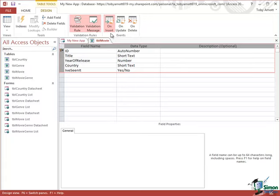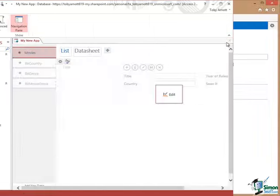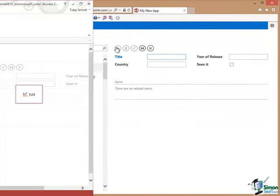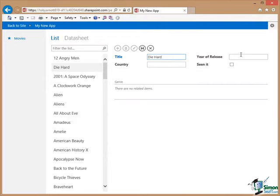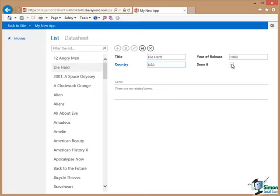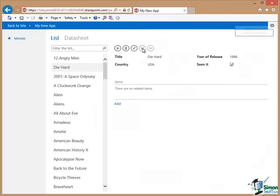Let's now just try to add a new movie to the database. And the first thing I'm going to do is to add a movie with a valid year of release. So the movie I'm going to add is Die Hard. Its Year of Release 1988, Country USA. Let's save that one. That's fine.